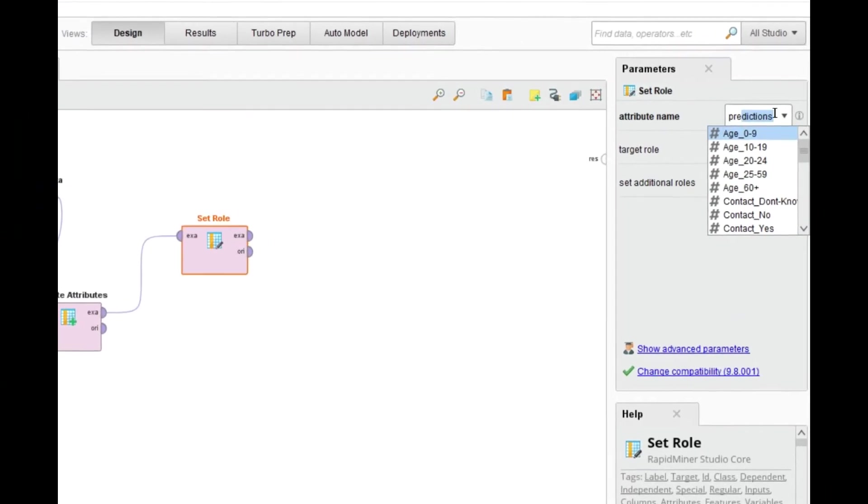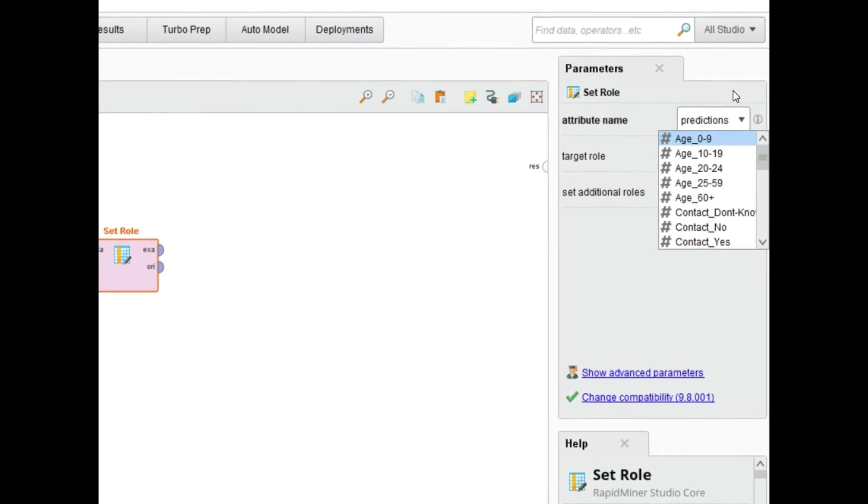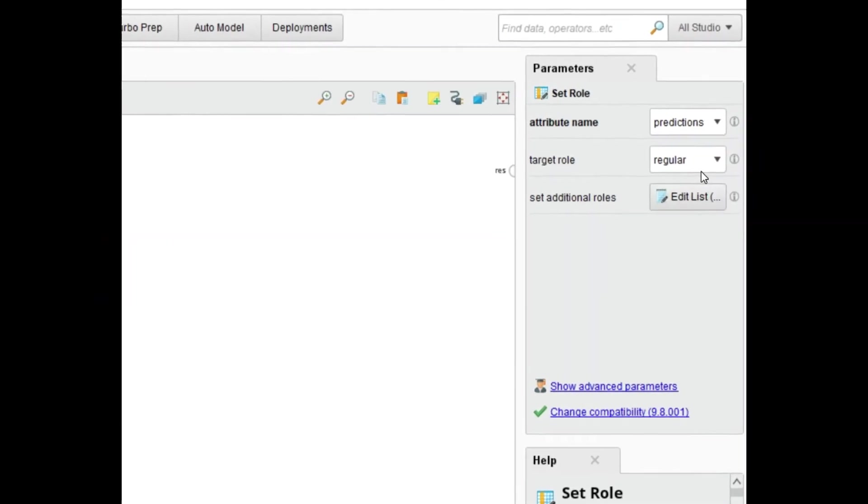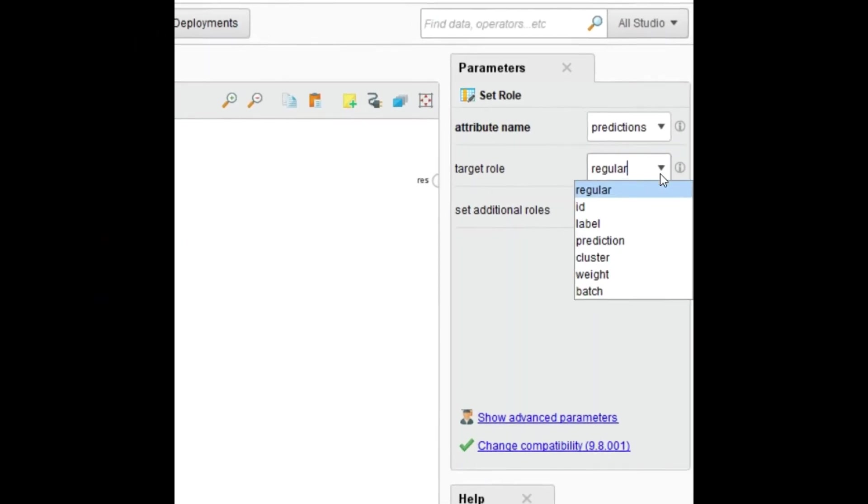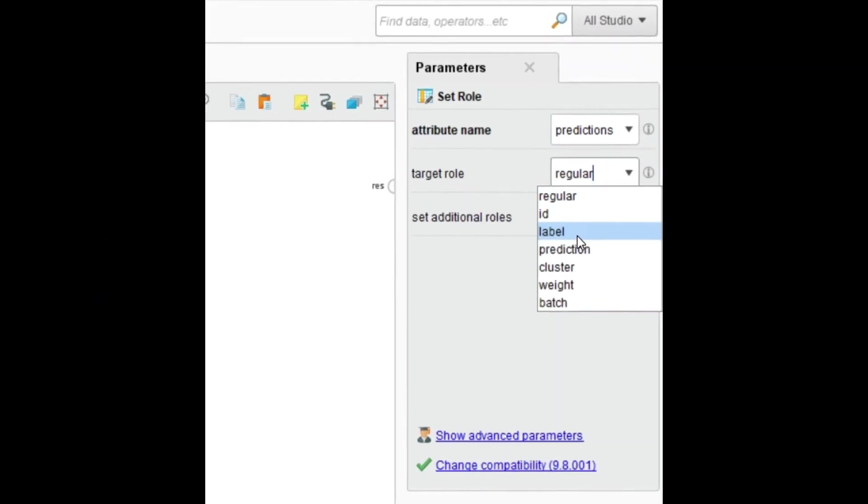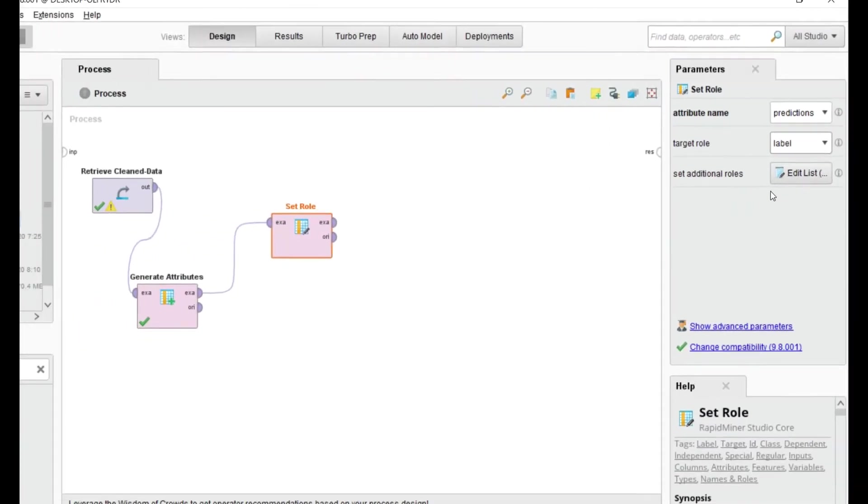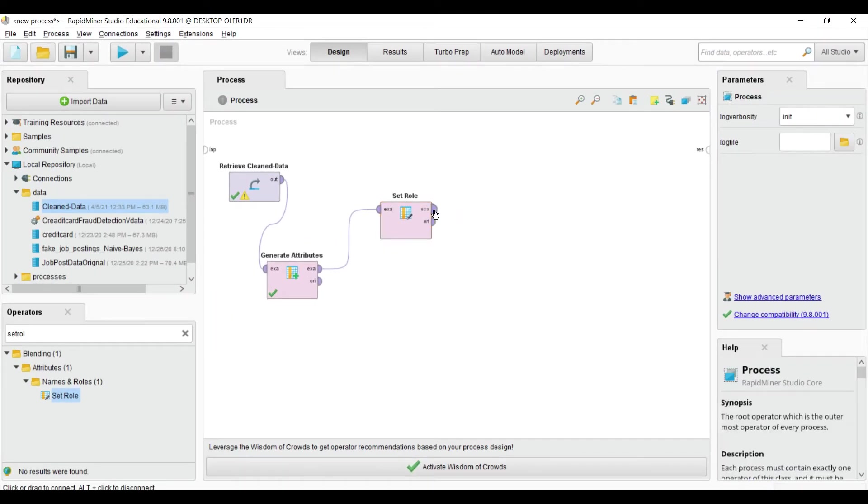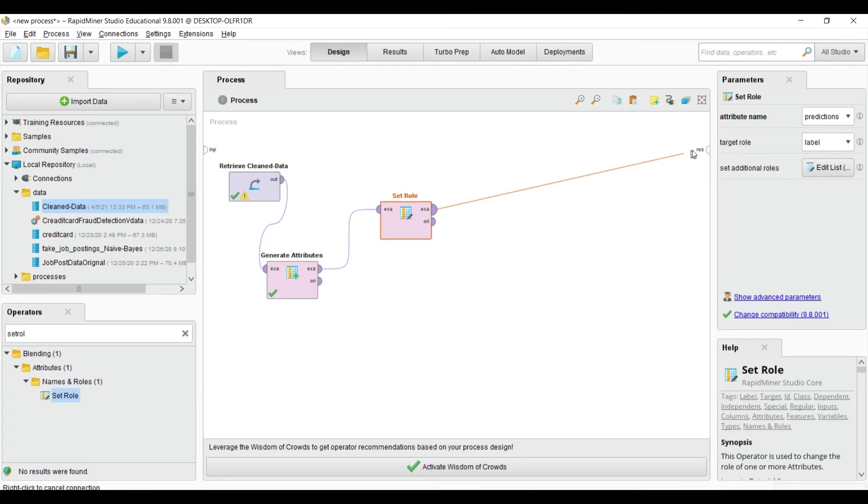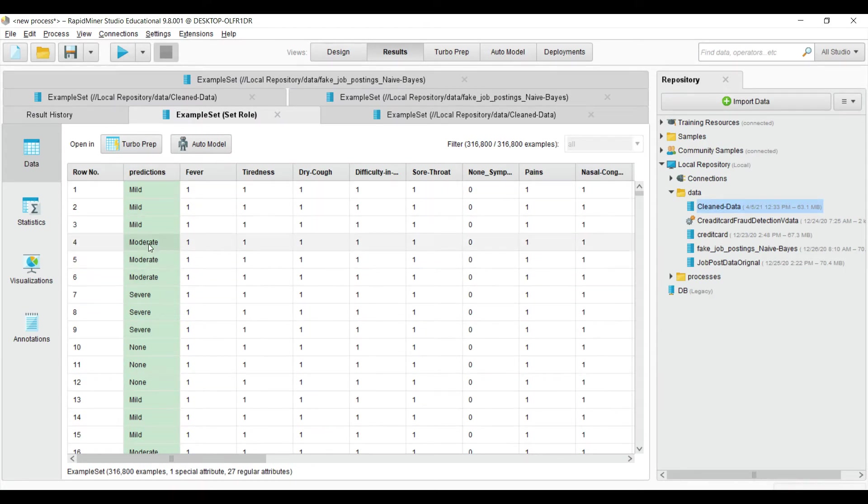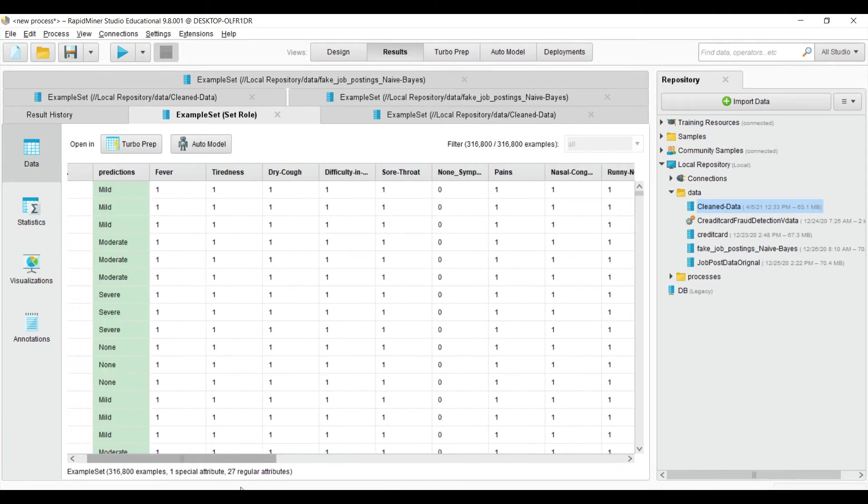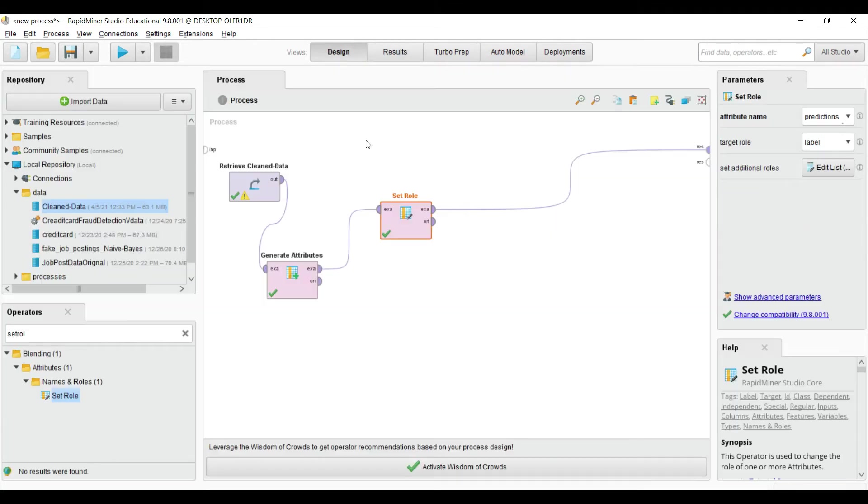Basically we want the label of the prediction target class. The target role is 'label'. If I show the output, you will see that prediction is green, which shows that our prediction class is now labeled.